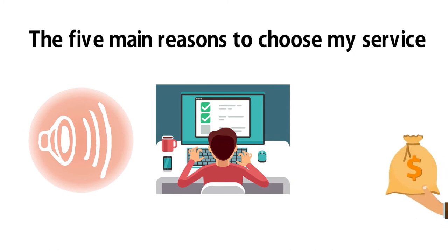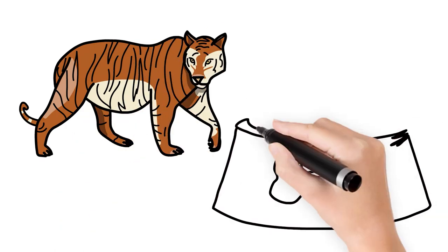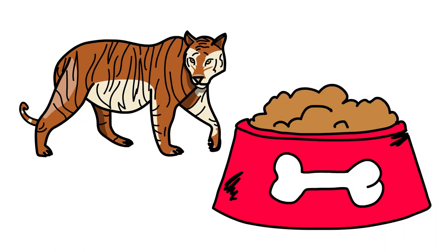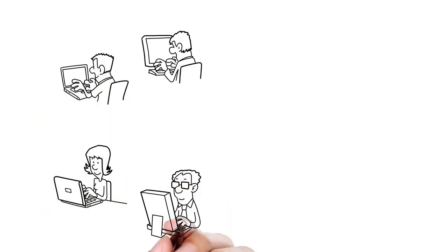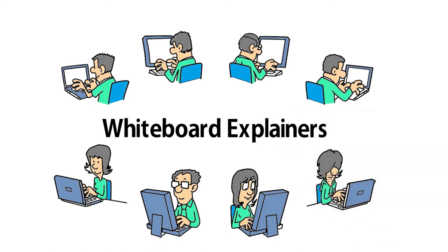3. Discount for first time buyers of my service. 4. Color drawing. 5. My whiteboard explainers will engage viewers and make them laugh.